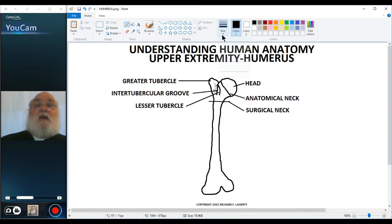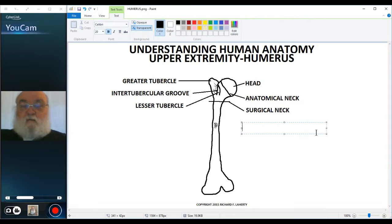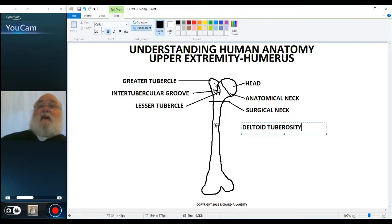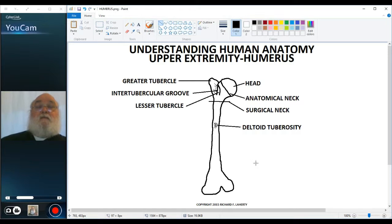Down around the mid-shaft of the humerus we see an area that's slightly elevated and kind of rough — I'm drawing that with a bunch of fine lines to indicate it — and this is called the deltoid tuberosity. Most tuberosities are for muscle attachment, and this one is for the attachment of the deltoid muscle.